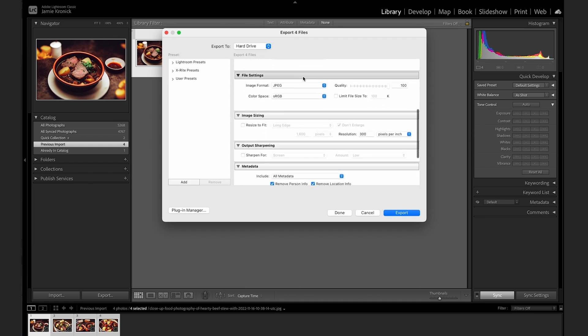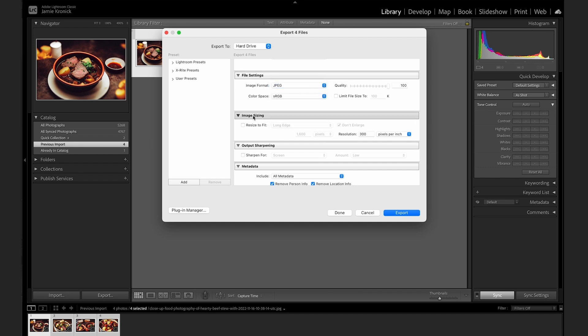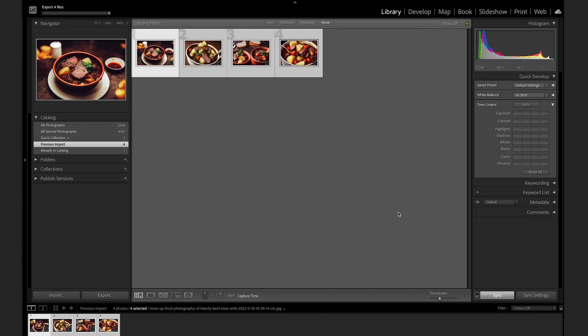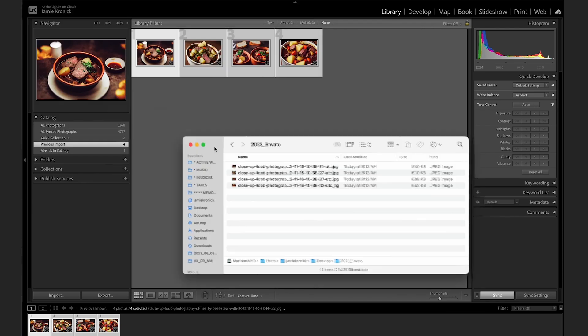In File Settings, be sure to select JPEG from the drop-down menu. Then, in the Image Sizing menu, tick the Resize to Fit box and then select Long Edge from the drop-down menu. Instagram's maximum size is 1080 pixels wide, so let's set the Long Edge size to 1080 pixels. Now click Export, and you'll have perfectly sized web resolution photos ready to go.